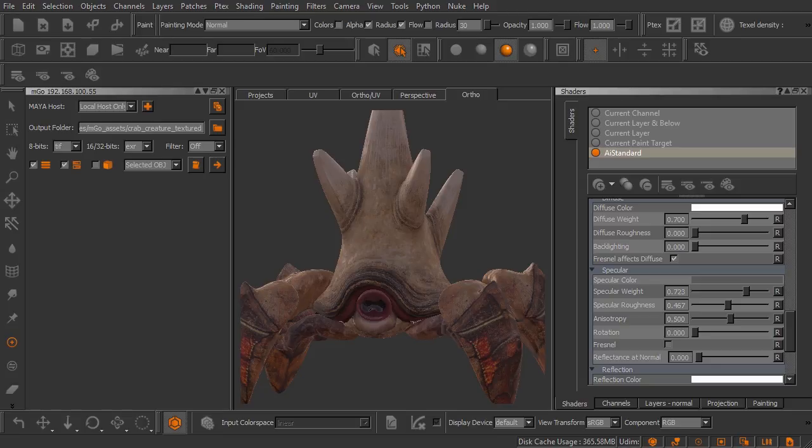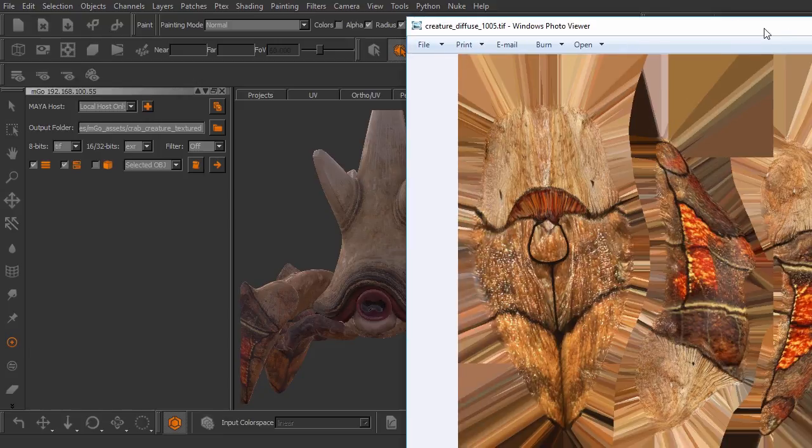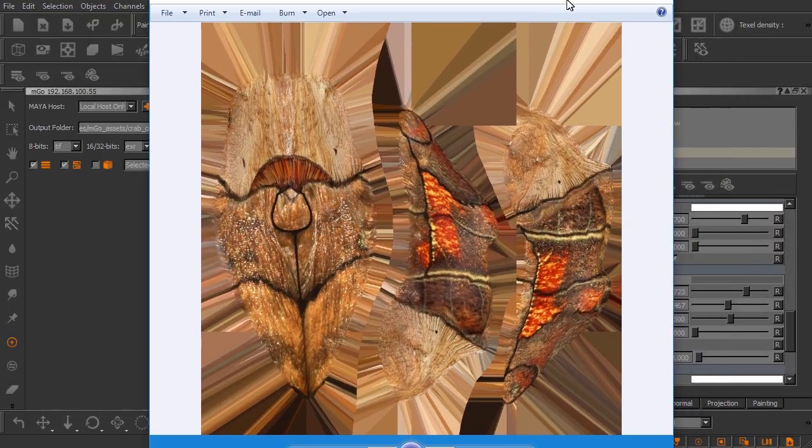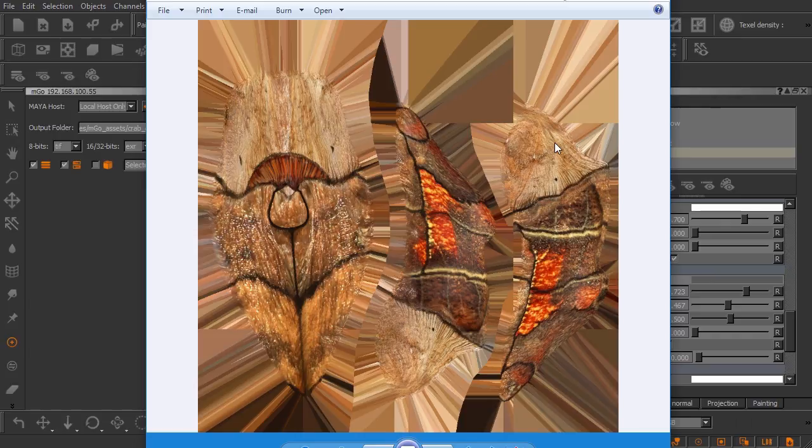And what I like to do is I like to come in here once Mari has completed this operation and just sort of spot check some of my textures. So we'll just double click on this one here. And once that opens up I'll drag that over for you.